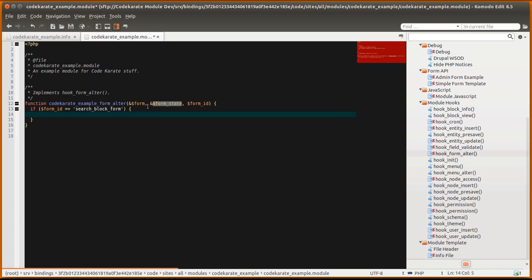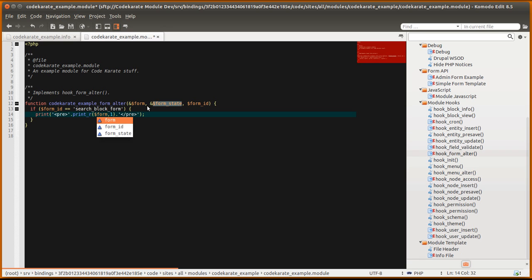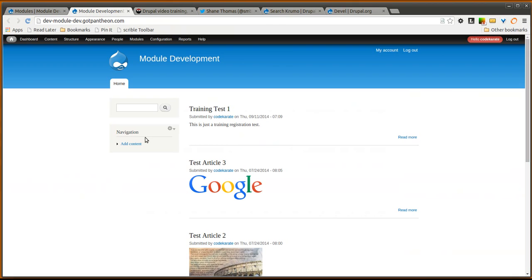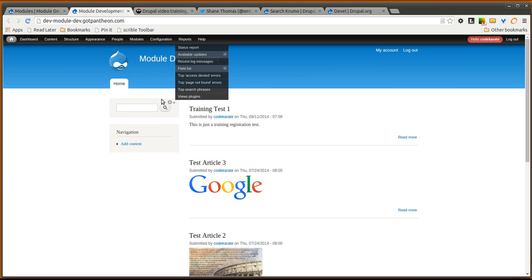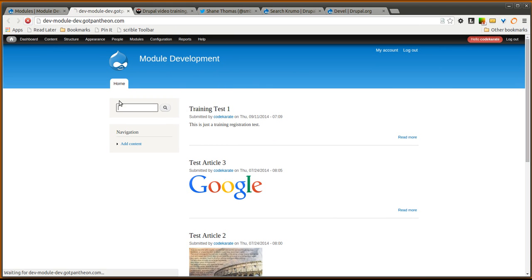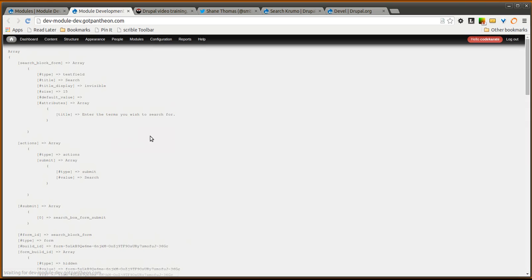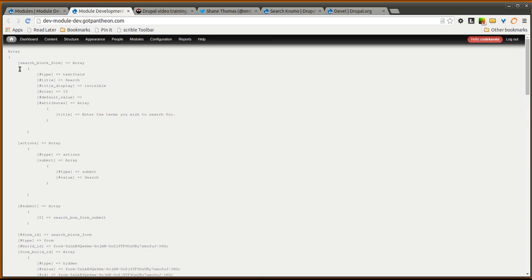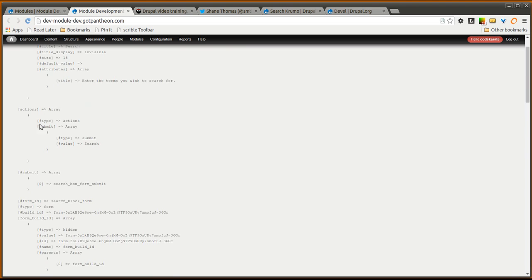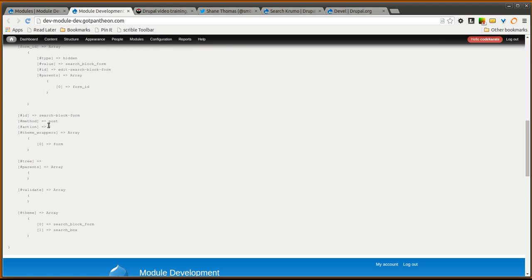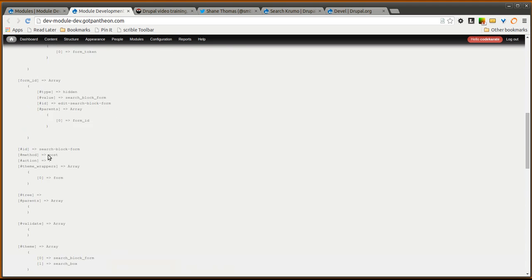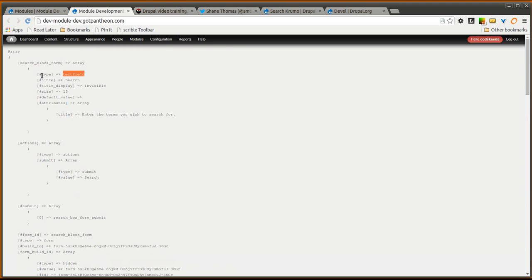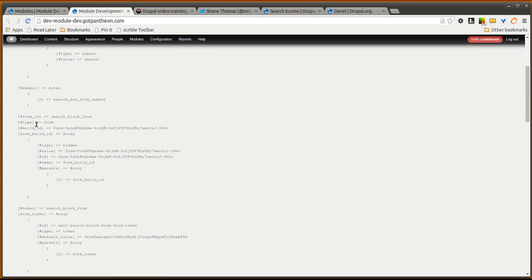So typically the way I have done it in the past and I still do it sometimes to this day is I use a print statement something like this. So I may print out the form variable. If I click save and I come back to our Drupal site here, if I refresh I am going to see the output. As you can see I get output saying it is an array. There is a search block form element. It is a text field. I can go through and I can see all of the information.